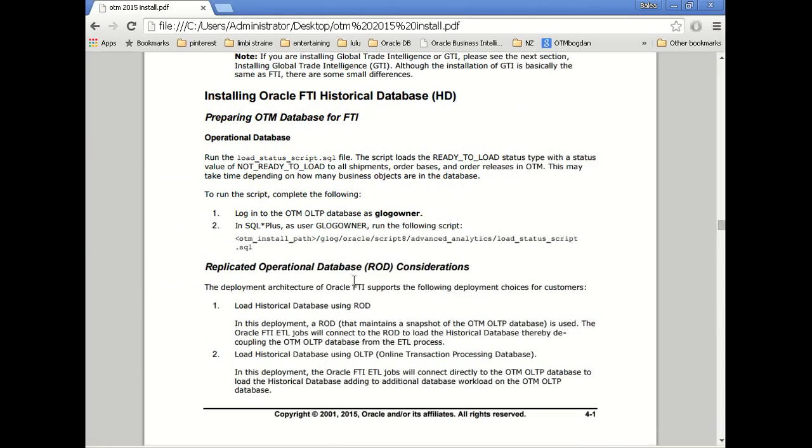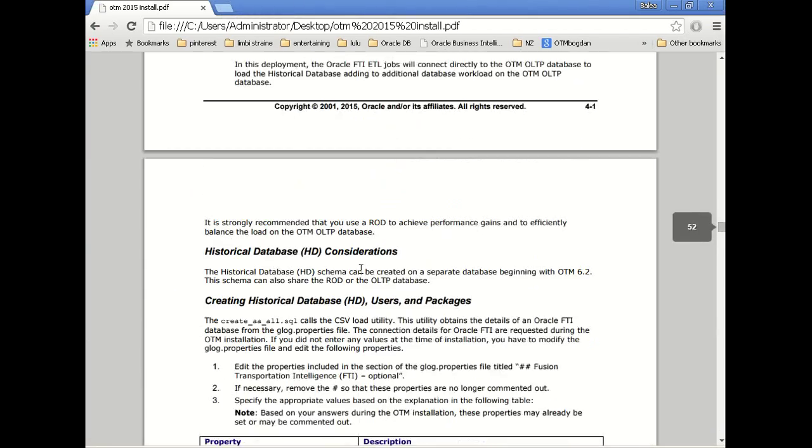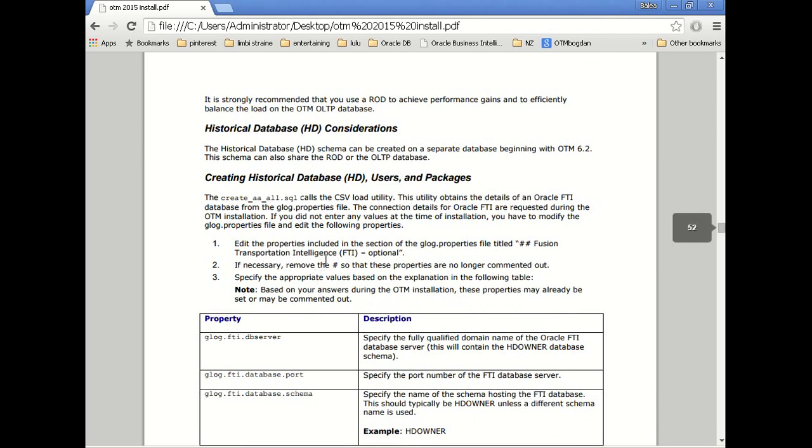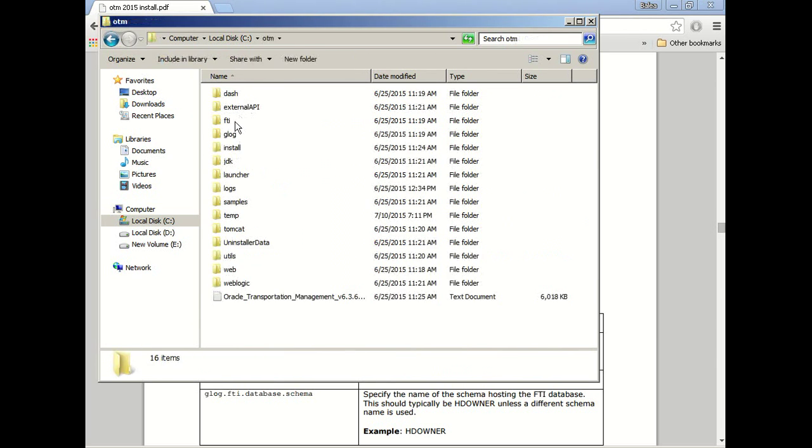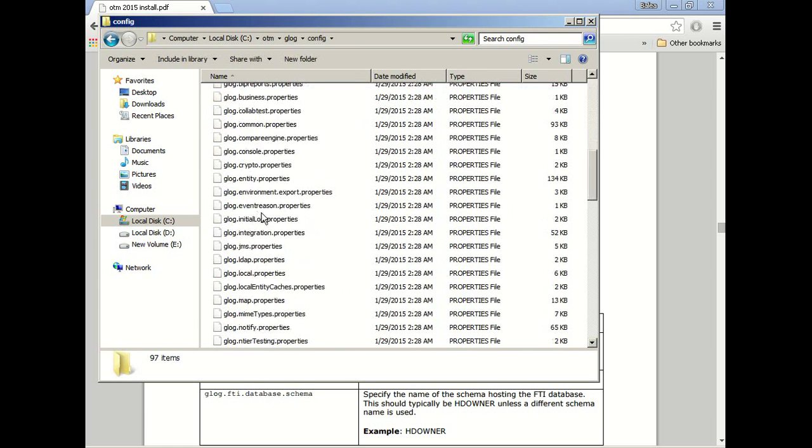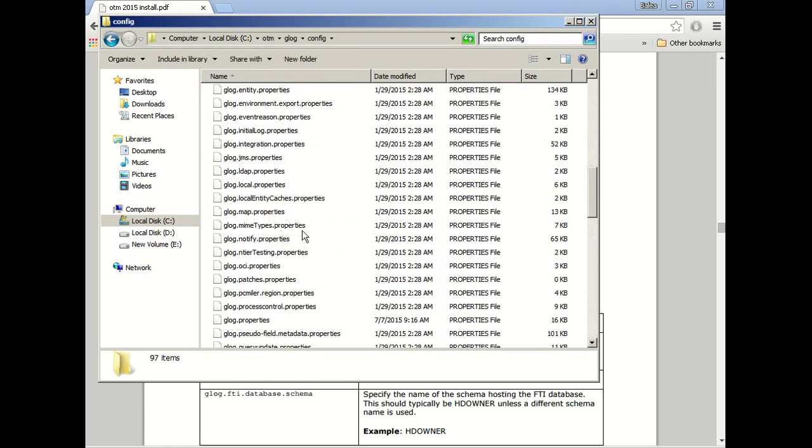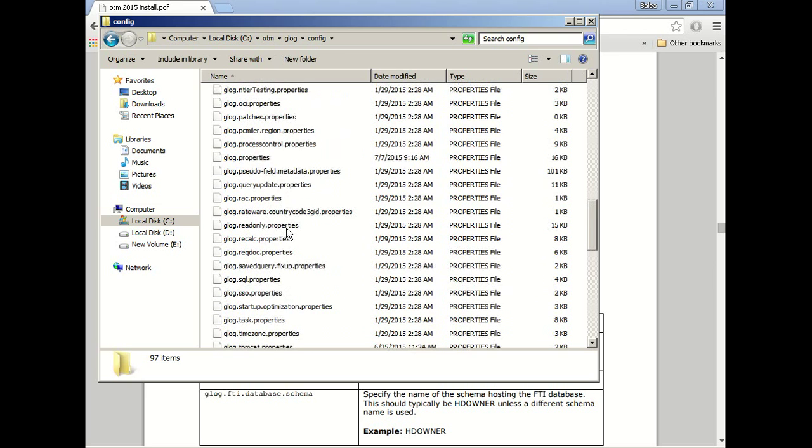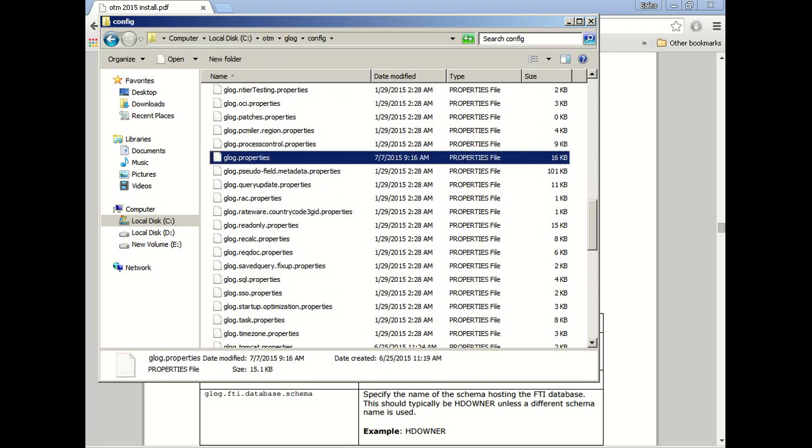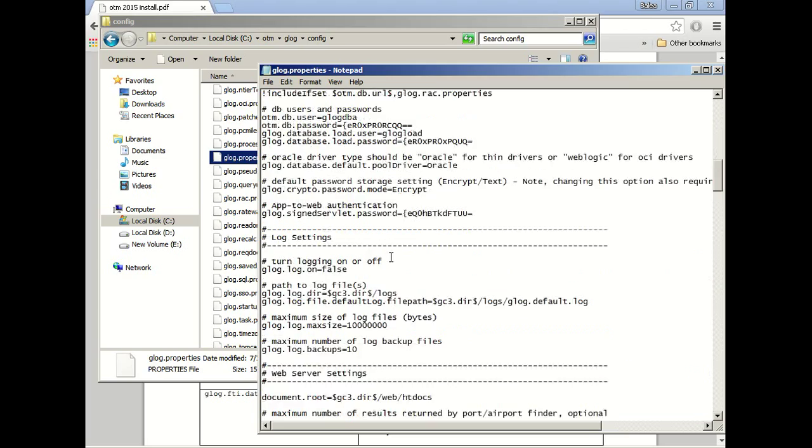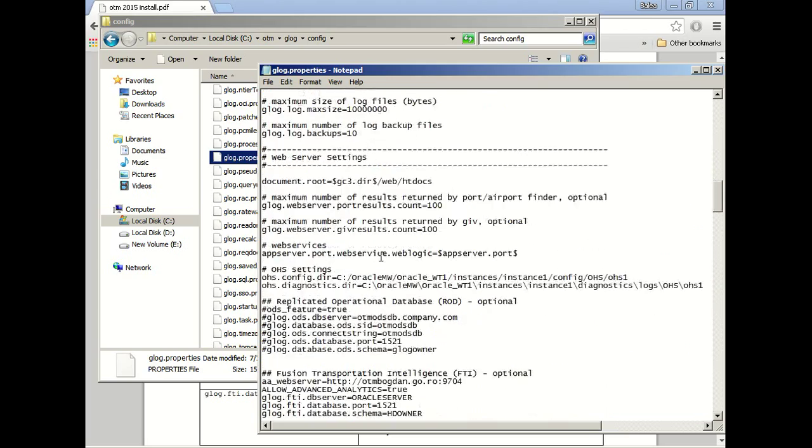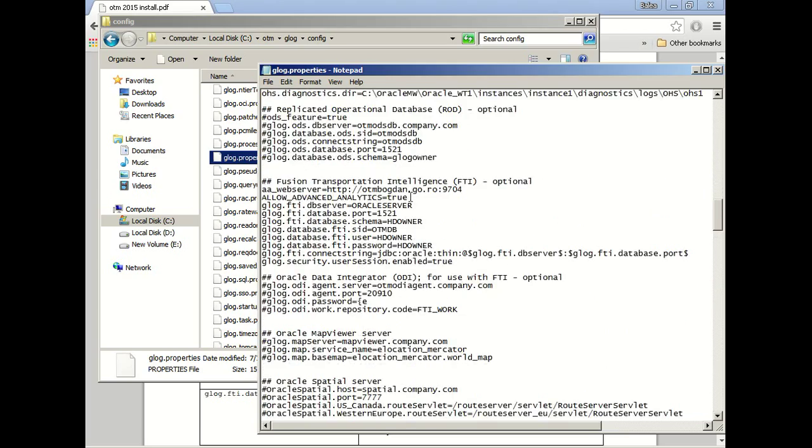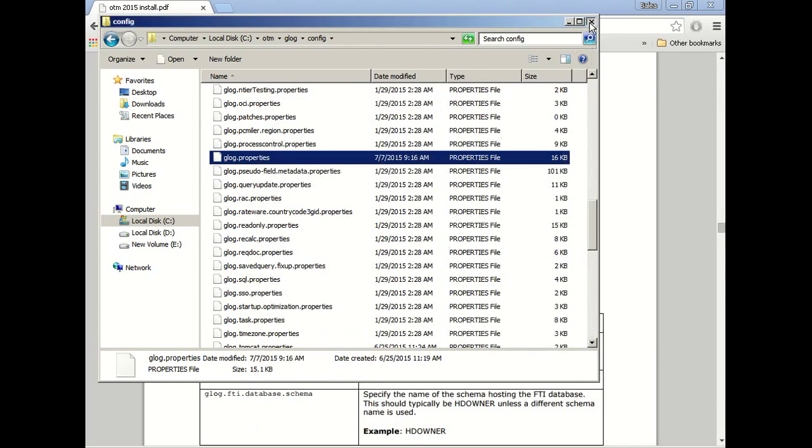Okay next thing that we need to do is to create the users and also tablespaces for FTI. First let's just check the glog properties file. I already filled in and uncommented parameters. You should be able to see it under future transportation intelligence. I use the schema, the HD owner and user, also the password.